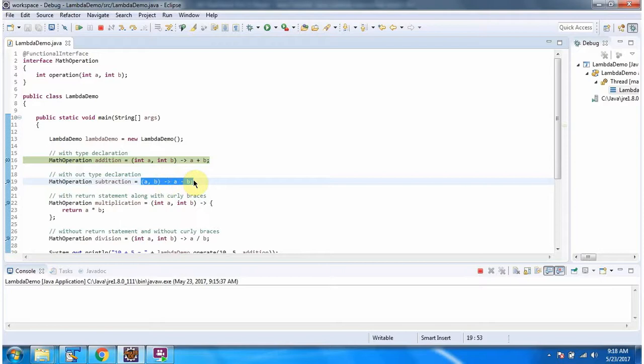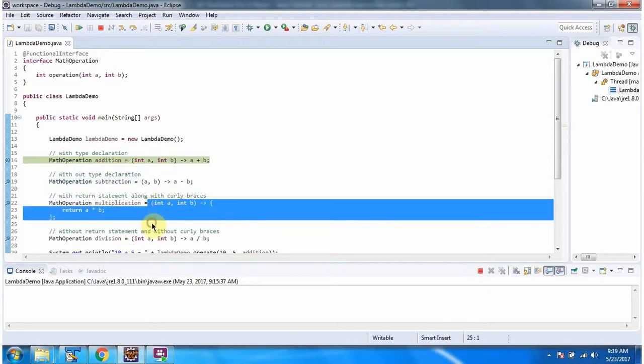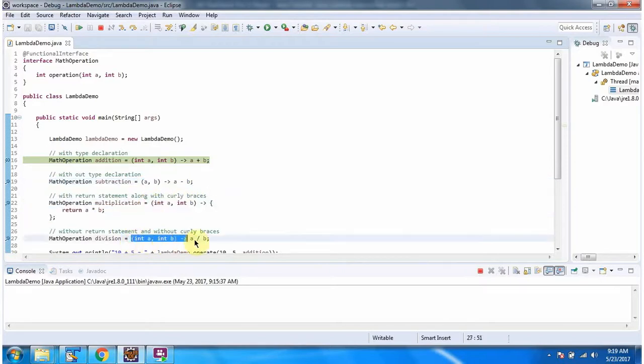Subtraction is implemented and multiplication is implemented, and division is implemented.